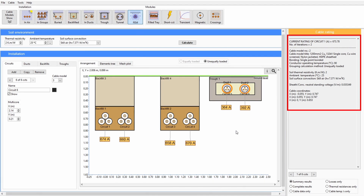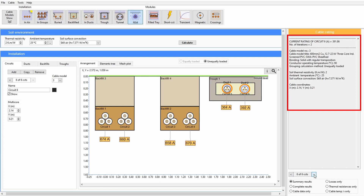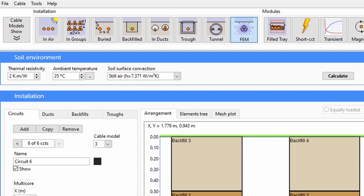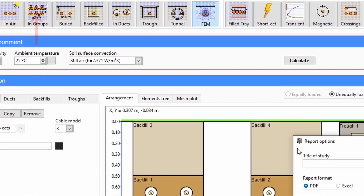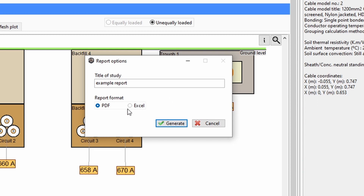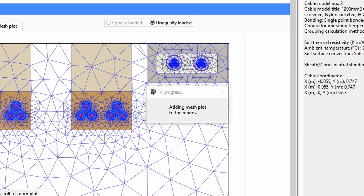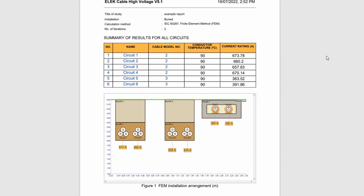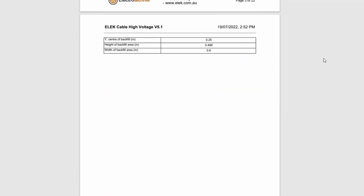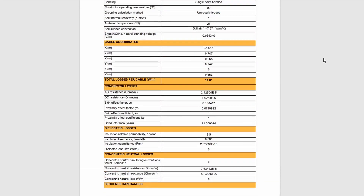From here we can check each of the results from the calculation. A PDF or Excel report with detailed results can be easily generated. The generated report contains details about the circuits, soil parameters, ducts, backfills, and troughs. The report also includes data from the calculations, including the generated mesh plot.